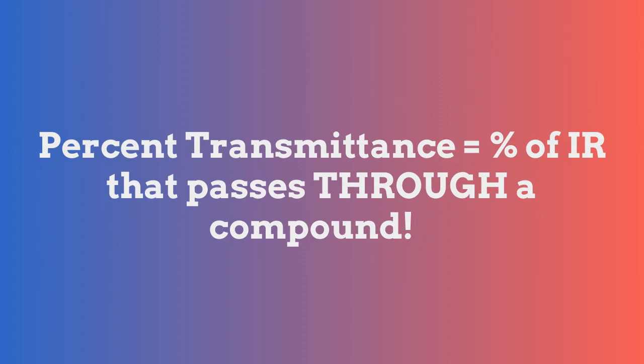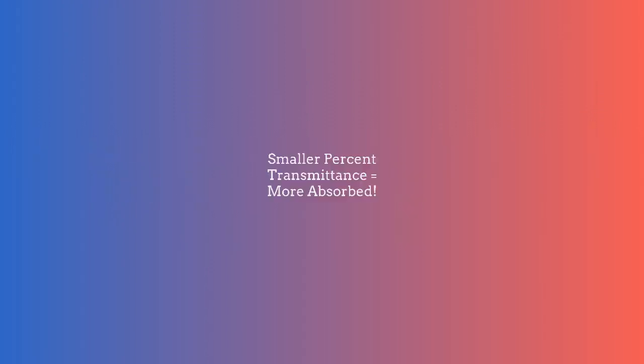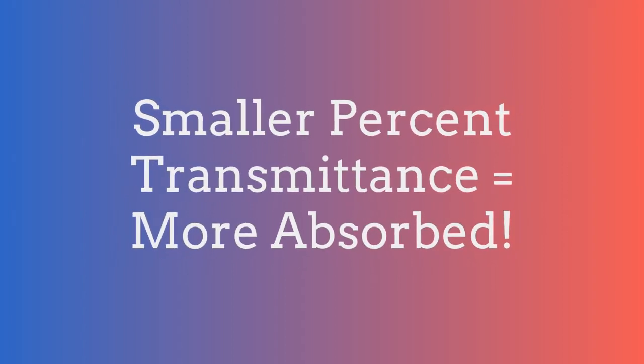So, just to clarify, a percent transmittance of 100 means that all of the frequencies pass through a compound without being absorbed, and a smaller transmittance value would mean that more of the infrared radiation were absorbed and less had passed through.